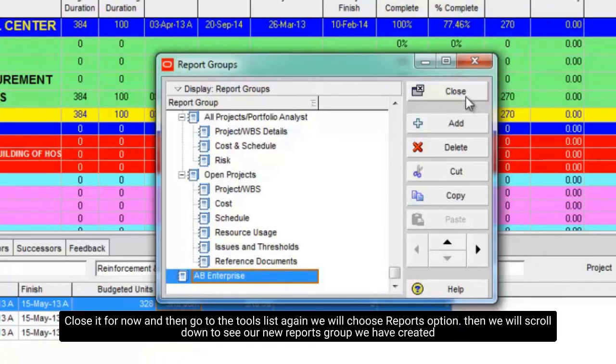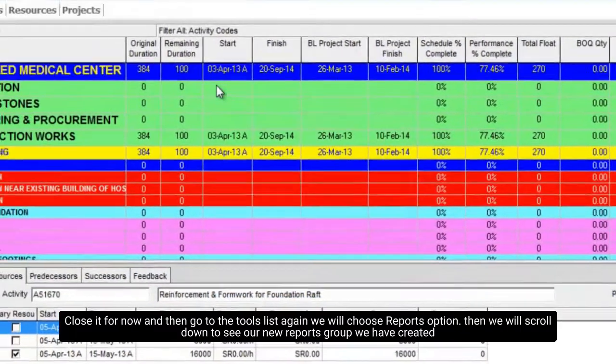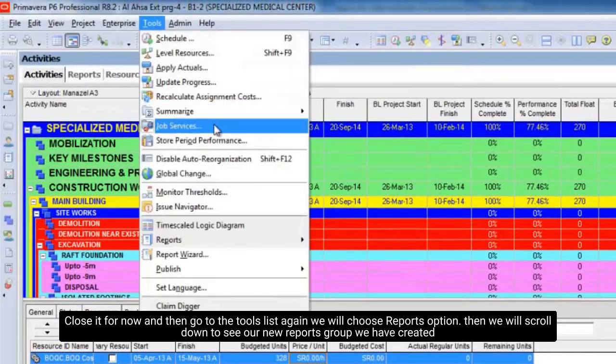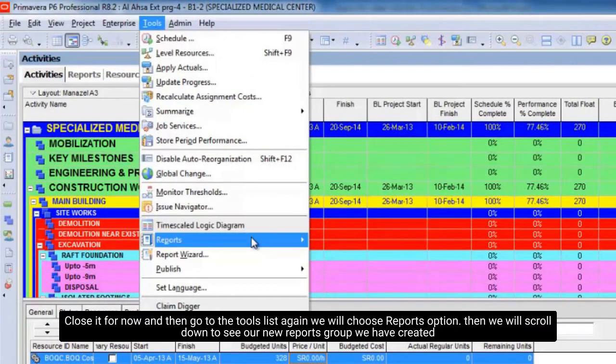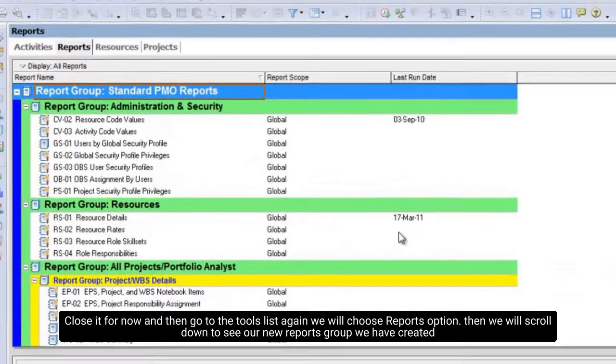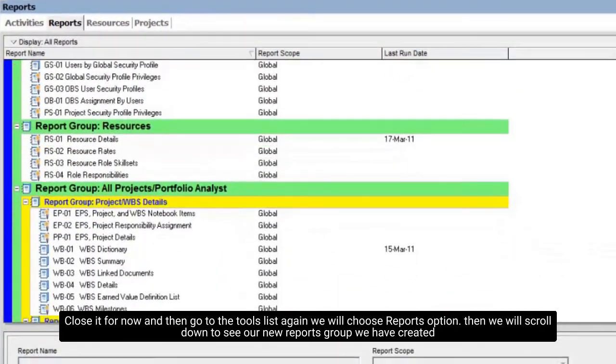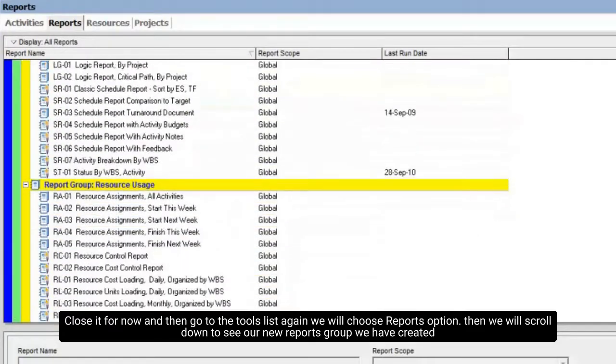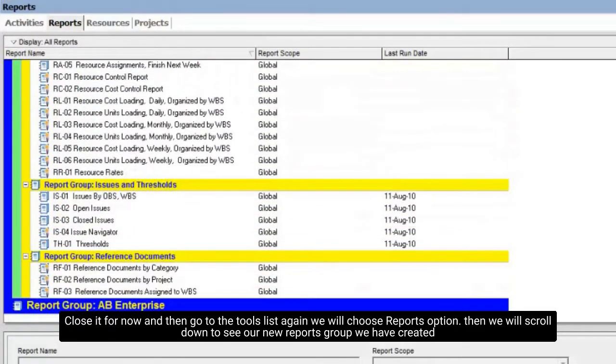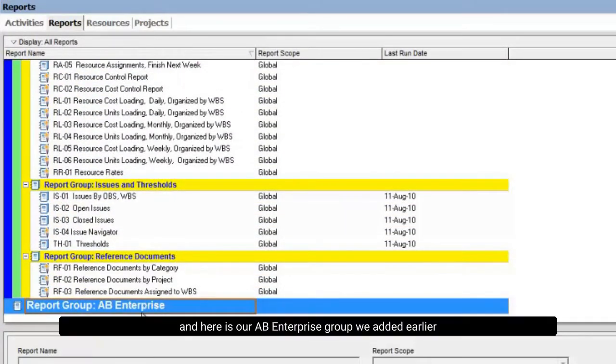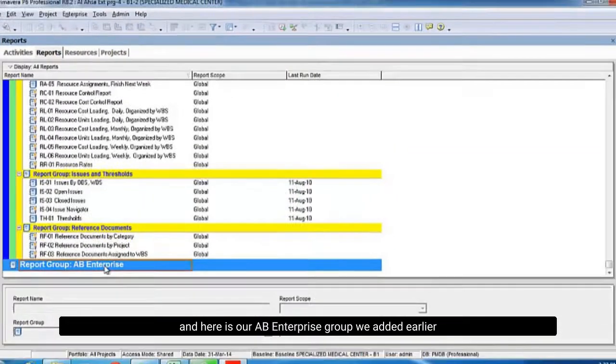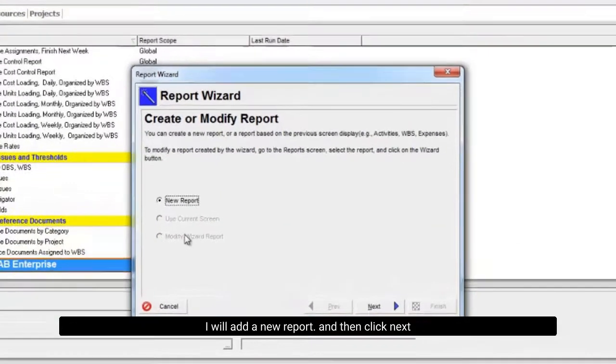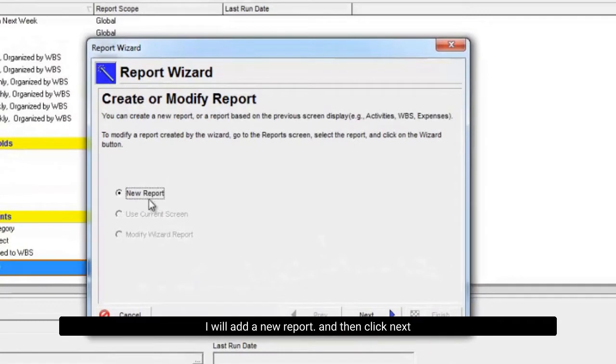Close it for now, and then go to the tools list again. We will choose reports option. Then we will scroll down to see our new reports group we have created. And here is our AB Enterprise group we added earlier. Now from add option here, I will add a new report and then click next.